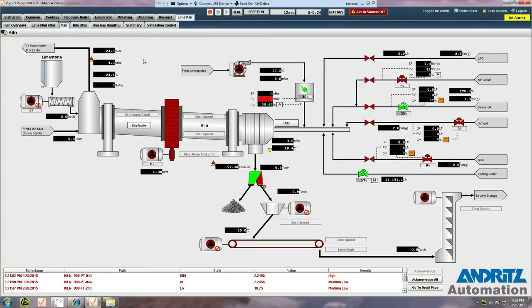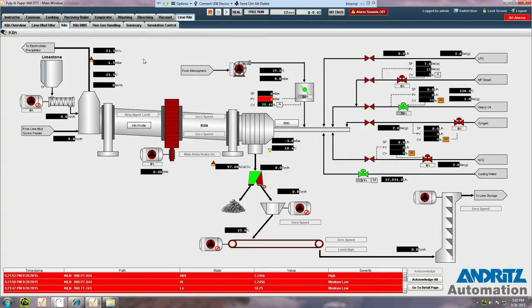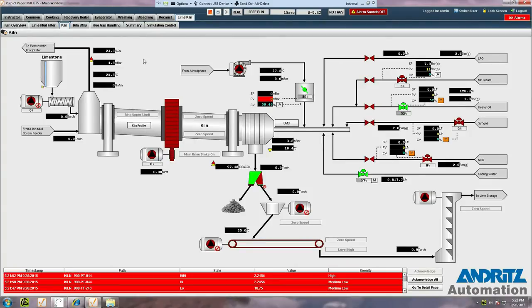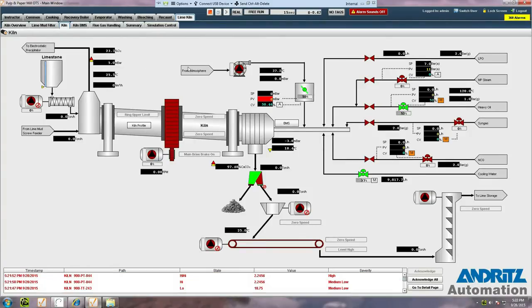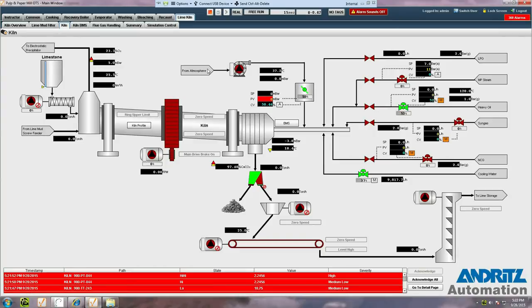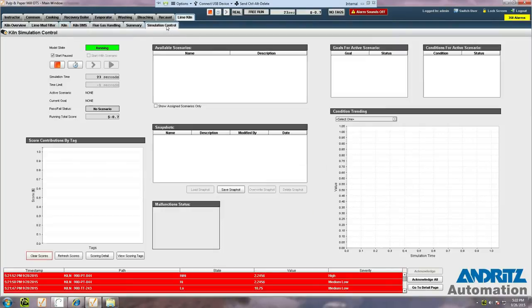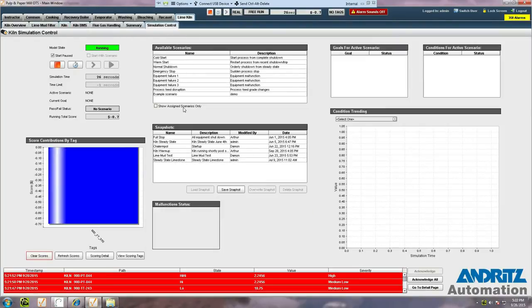This here is the main kiln page. We can see that the model has started in its default state, which is with all equipment shut down. Since we want to work with a running plant, we'll just go back to the simulation control page and load a snapshot of the plant saved in the condition we want.